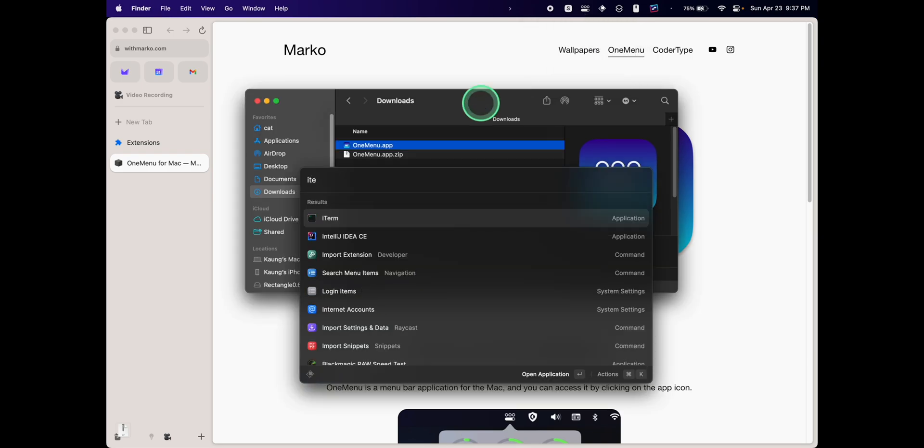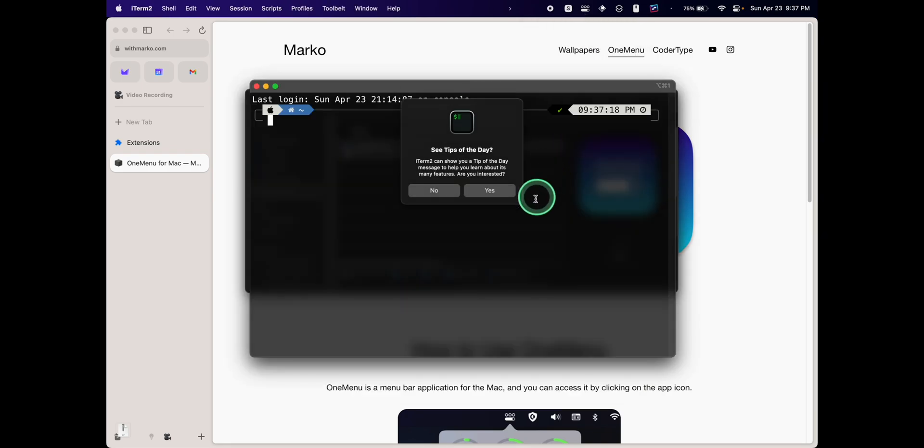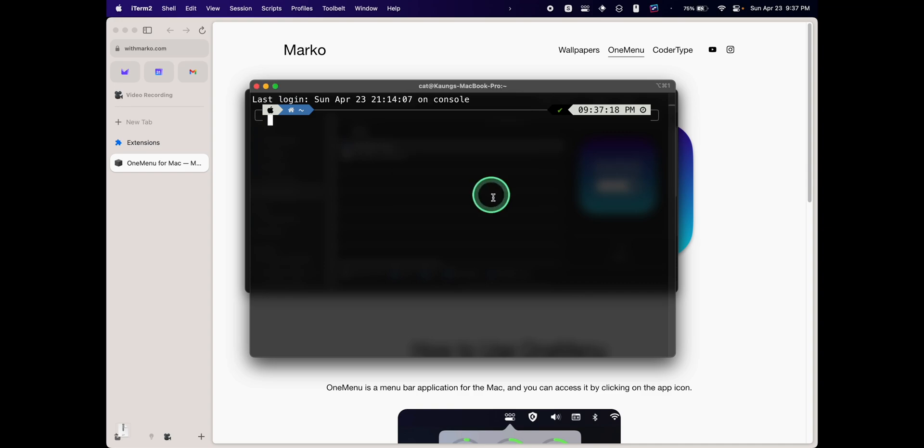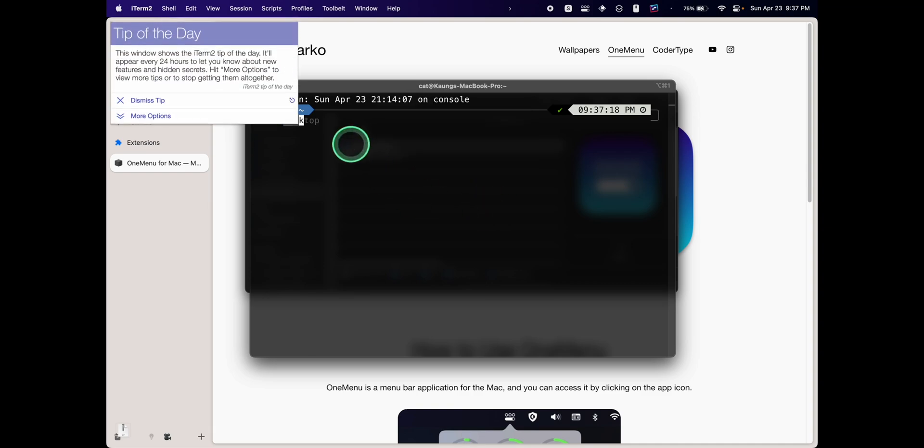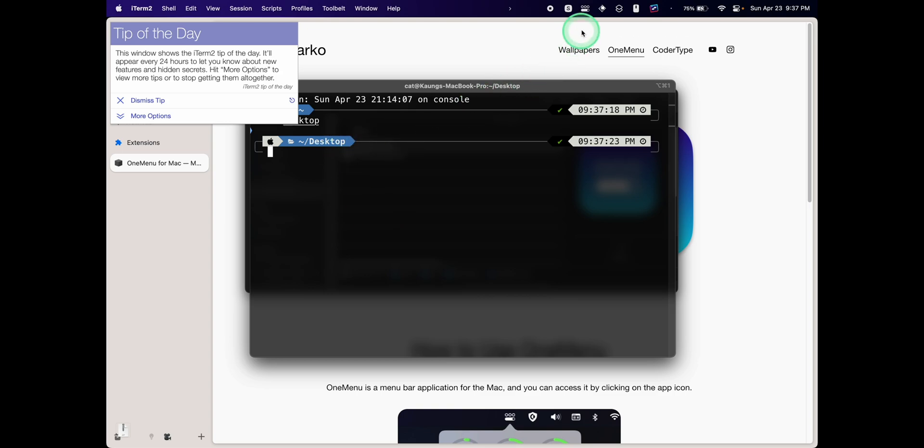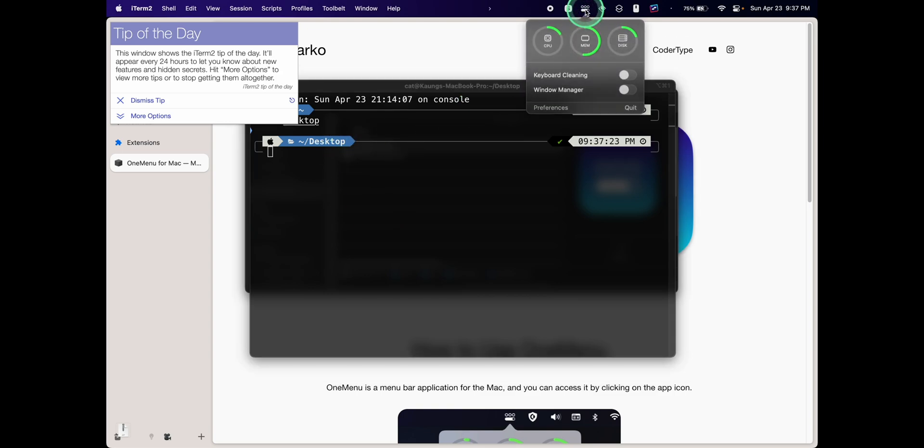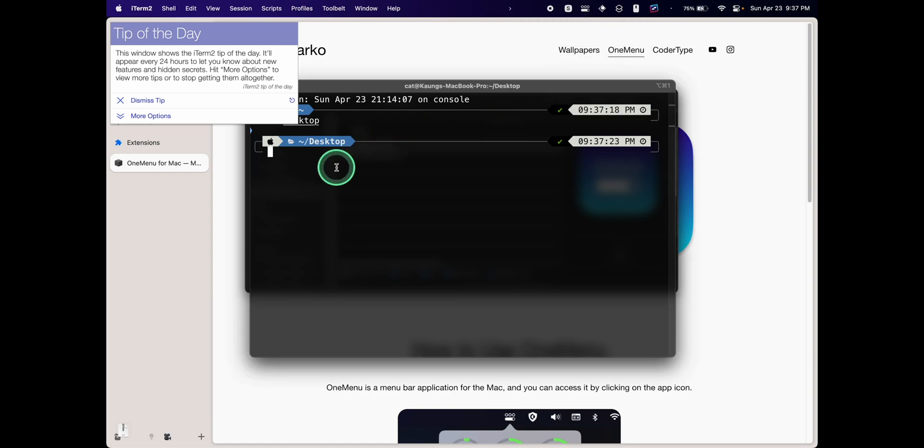Let's turn this off for now. We'll open up iTerm2 to test it out. I can normally use my keyboard, but if I go into the OneMenu app and turn on keyboard cleaning, then even though I'm typing, I cannot type anymore as it has disabled the keyboard typing option, which is helpful if you want to clean your MacBook.